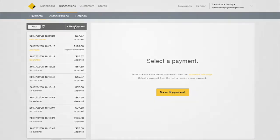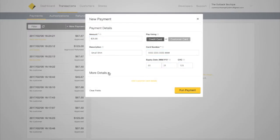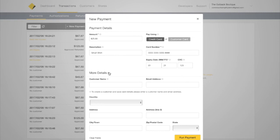A window will pop up where you can enter payment details. Click More Details if you'd like to enter information such as customer name, email, and address.